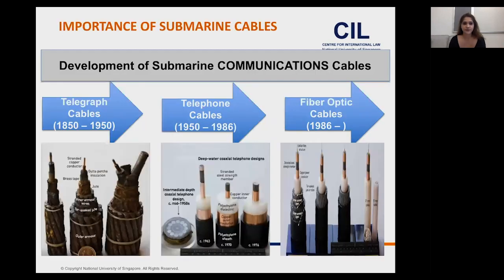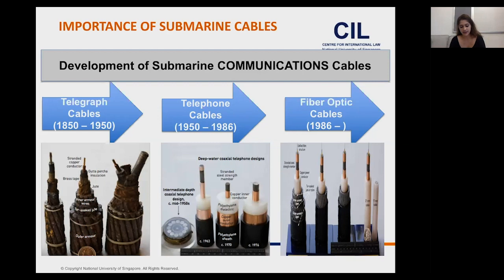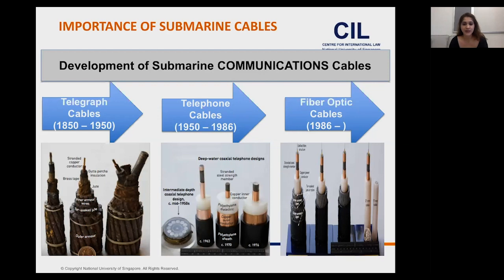Regarding the importance of submarine cables: there are three distinct phases in the development of submarine communication cables. The first cable was a telegraph cable laid in 1850 linking England and France, marking the establishment of the submarine cable industry. The 1930s saw the emergence of the submarine telephone cable, which came to be heavily utilized in the 1950s, but was soon replaced by satellite communications.